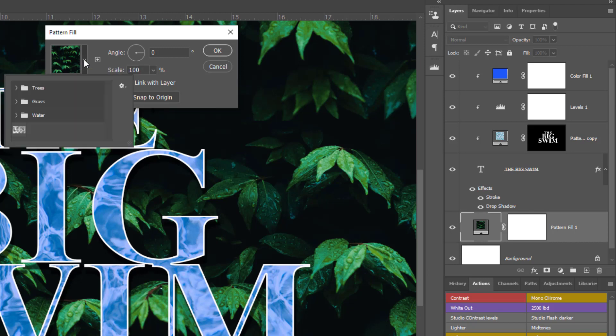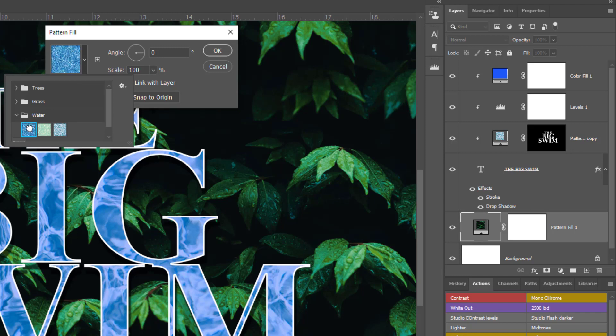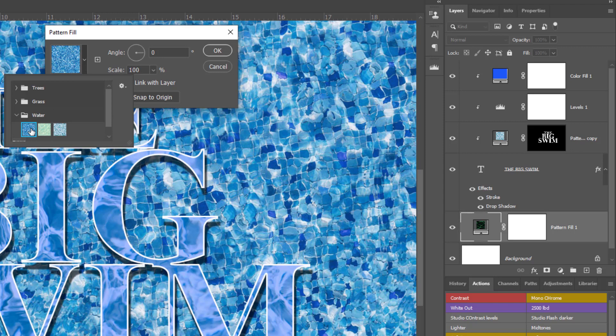Within here you can either grab a pattern that you've created or one that is actually installed within Photoshop.